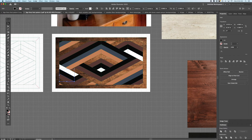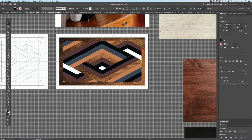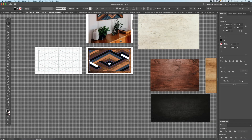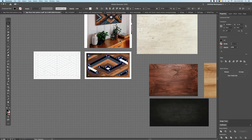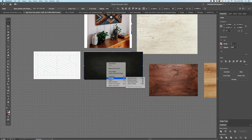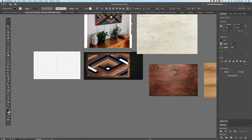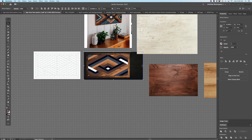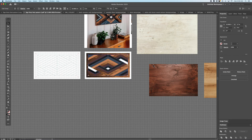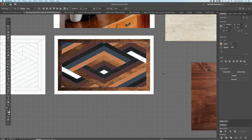Now let's do the next one. We're going to select the black, select same fill color. We are going to grab the black wood, arrange and send it to the back. Then select the wood, make a compound path, and again select and mask with Command 7.